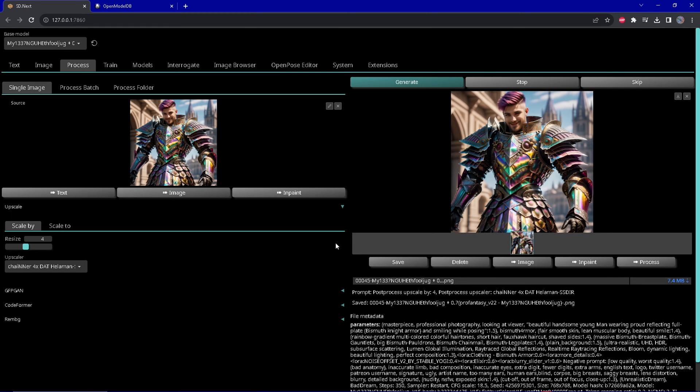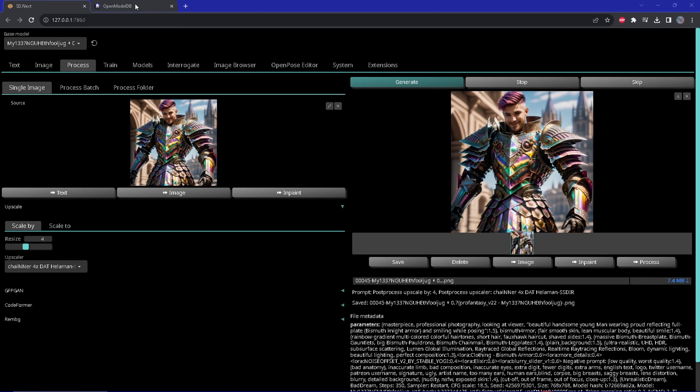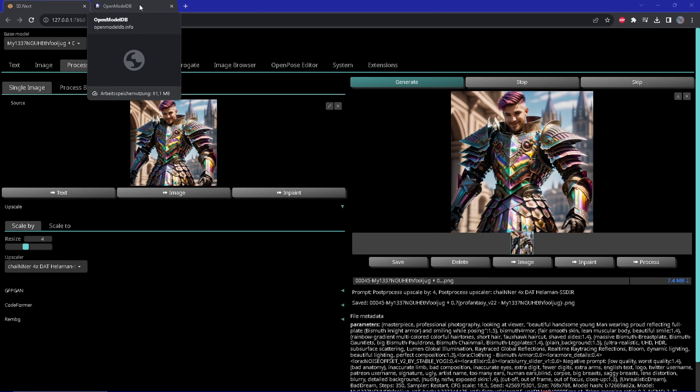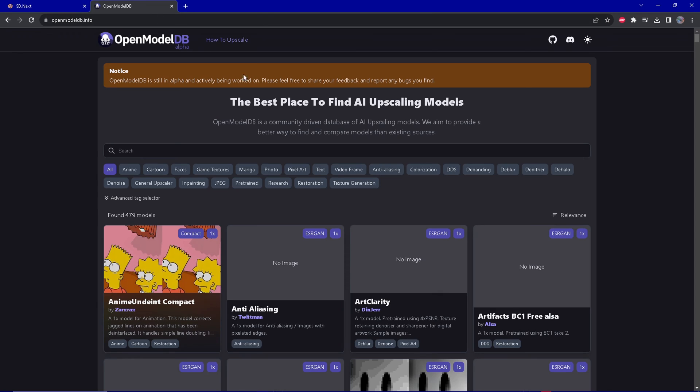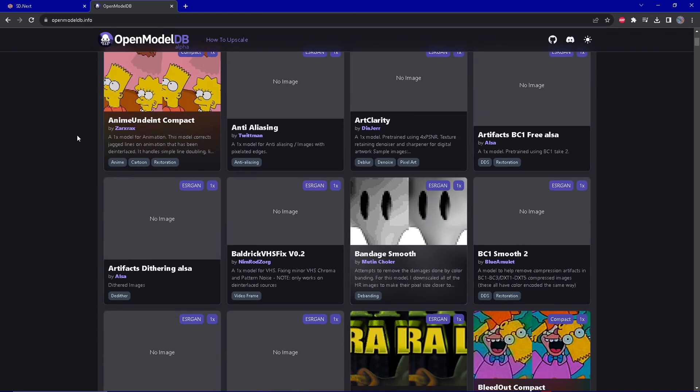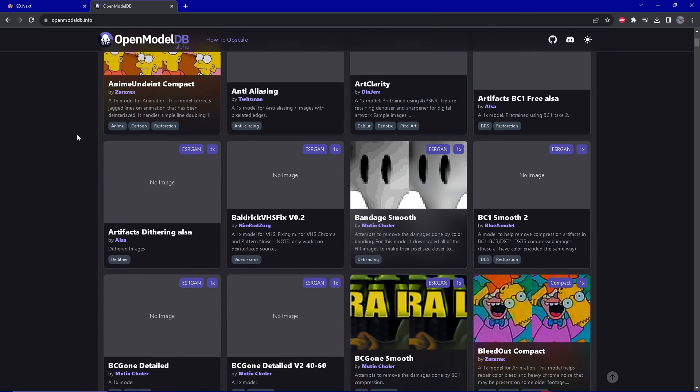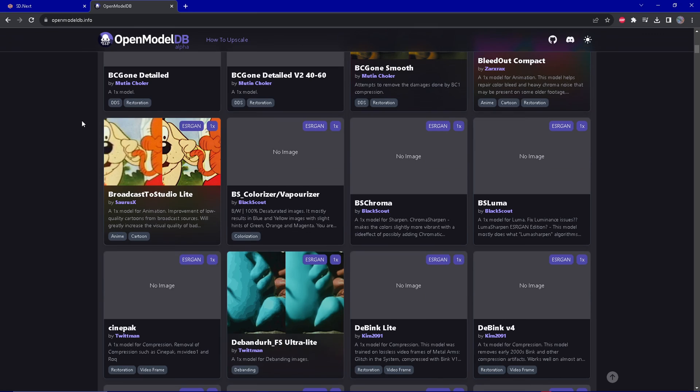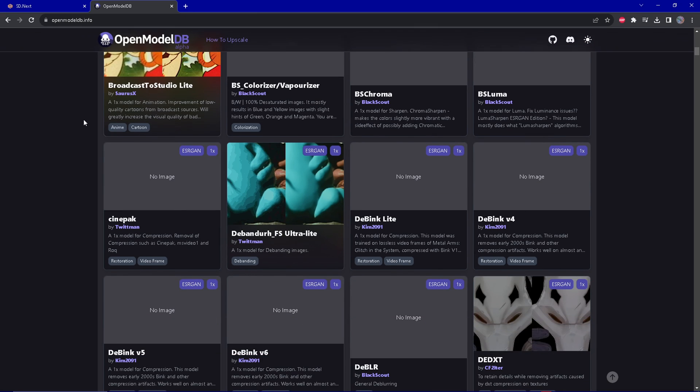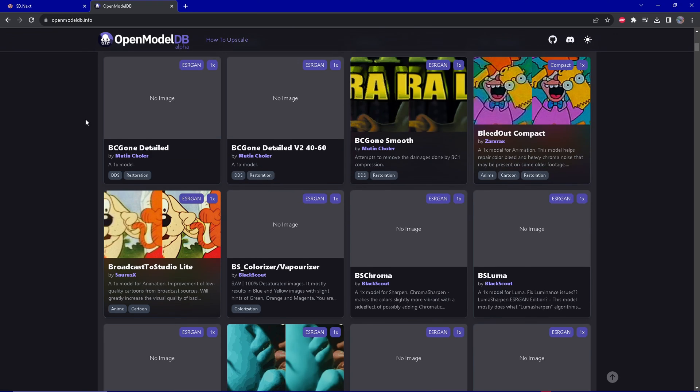Another useful resource for upscaler information in general would be OpenModelDB. If you want to explore it yourself, there are a lot—and I mean a lot—of different upscalers with descriptions of how they work and how they're supposed to be used.